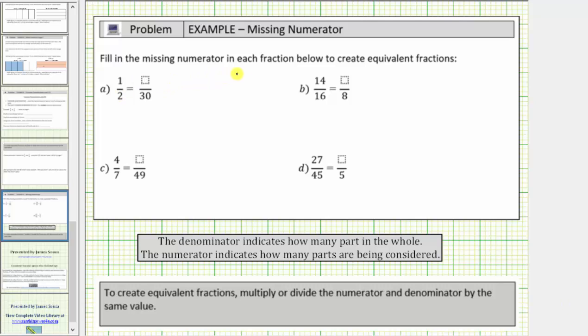We're asked to fill in the missing numerator to each fraction below to create equivalent fractions. Equivalent fractions are fractions that have the same value.